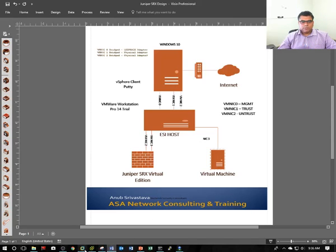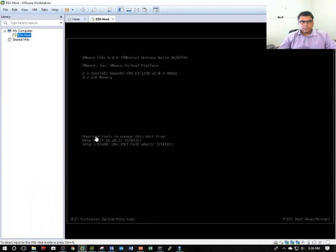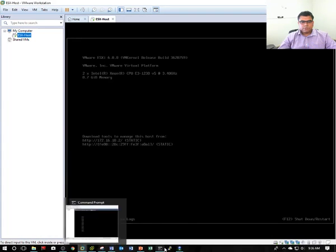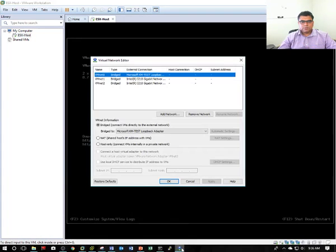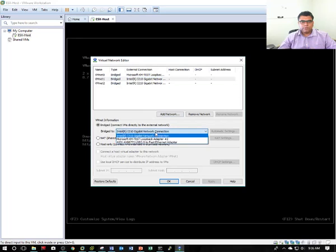In the network adapter settings, as you can see, Net Zero is currently bridged with my loopback adapter. Network 1 and 2 are bridged with physical adapters 1 and 2.